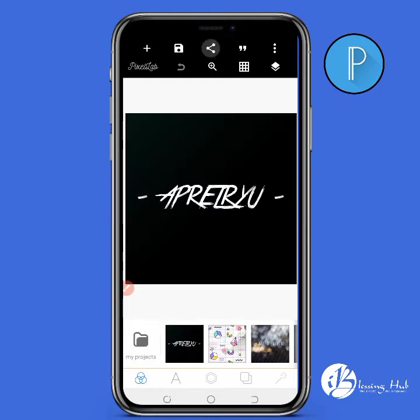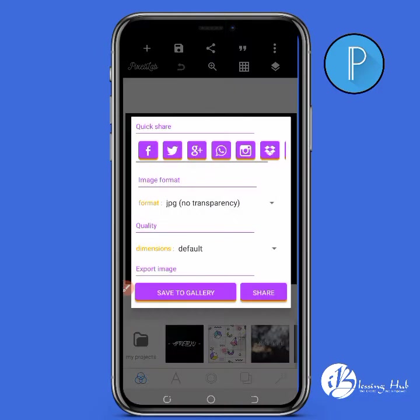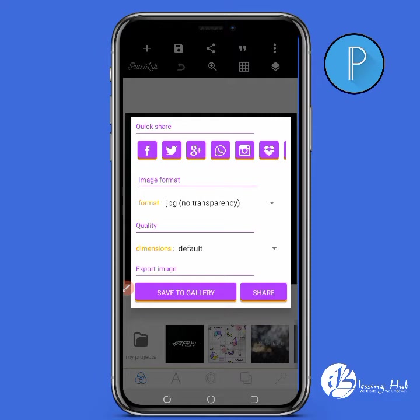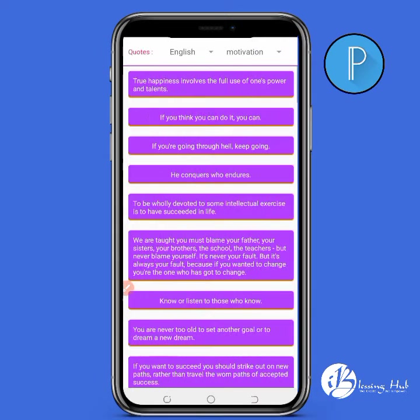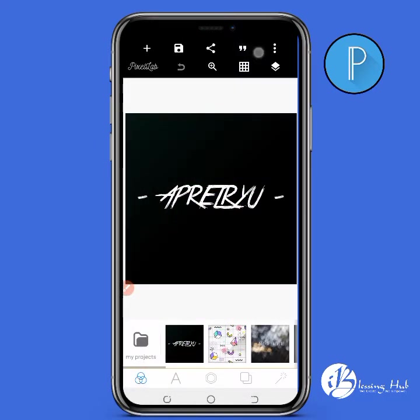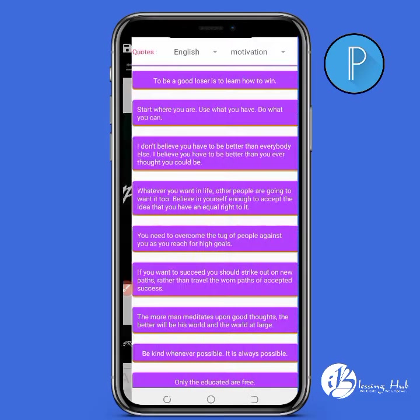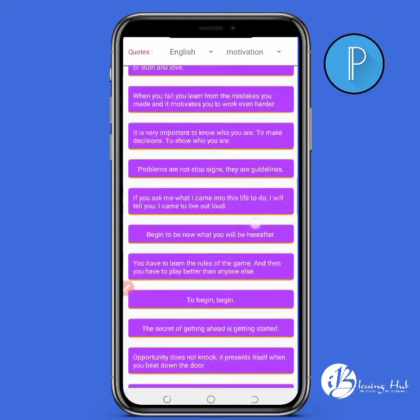The next icon on top is the share icon. You can share it to Facebook or share it the same way as saving to gallery — it automatically saves to gallery. For the fourth icon, PixelLab has an amazing quote feature that you can edit and work with.